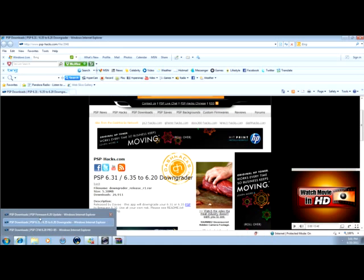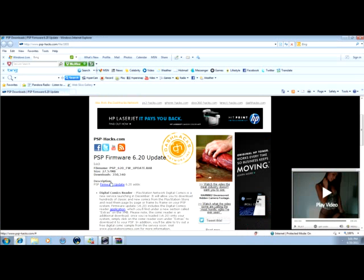And for those of you that have a firmware that's under 6.20, you go here. So yeah, we'll update it to 6.20.